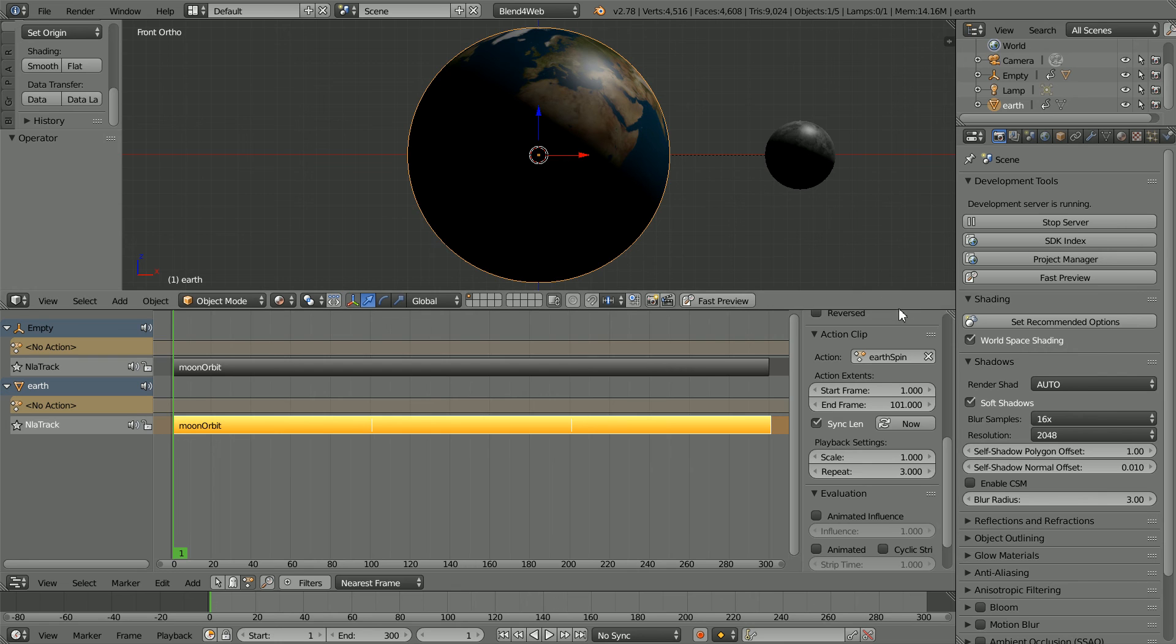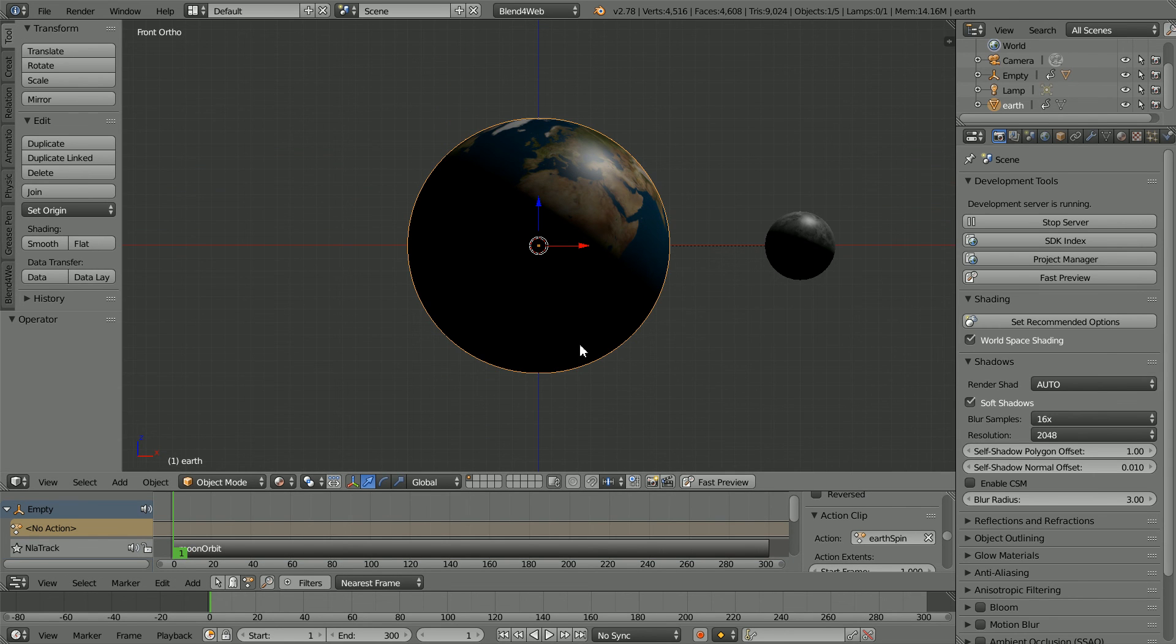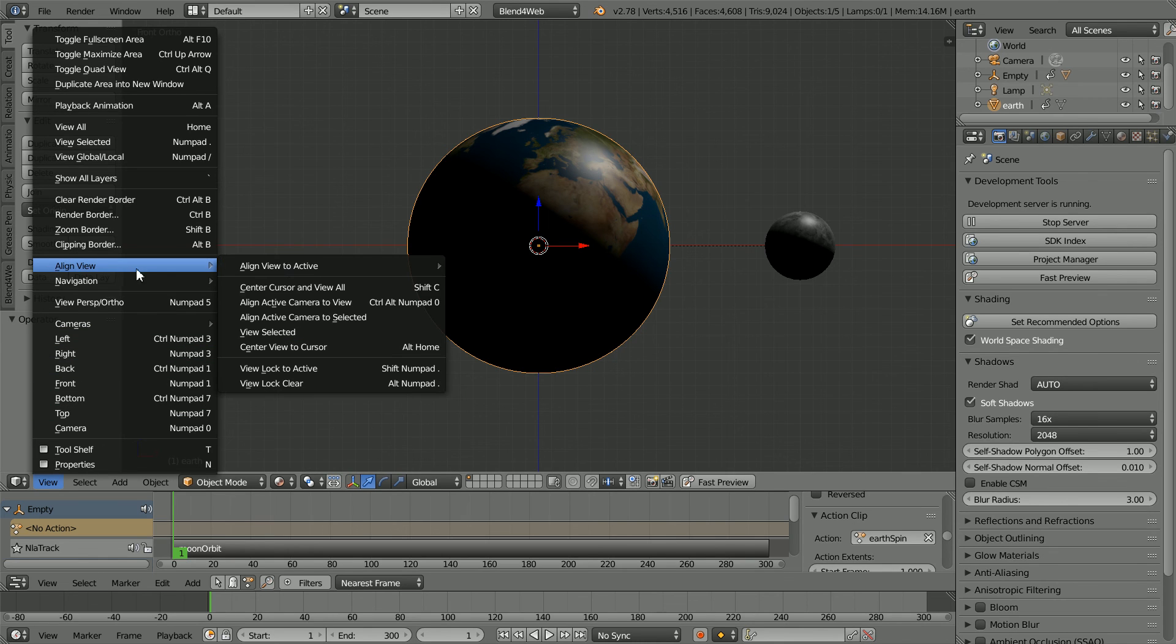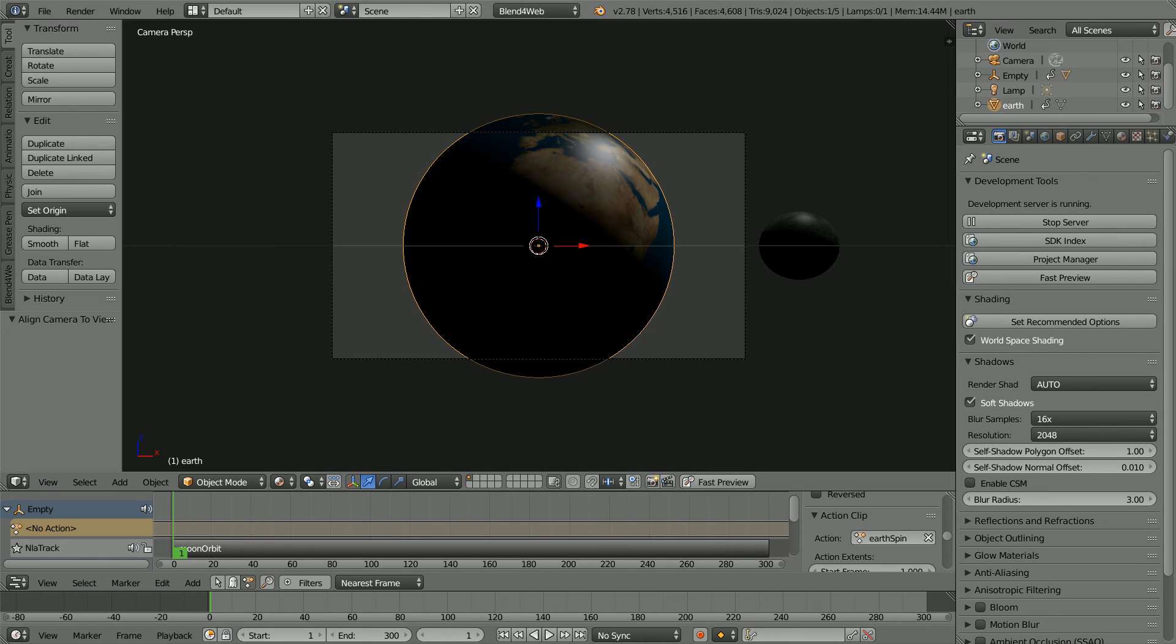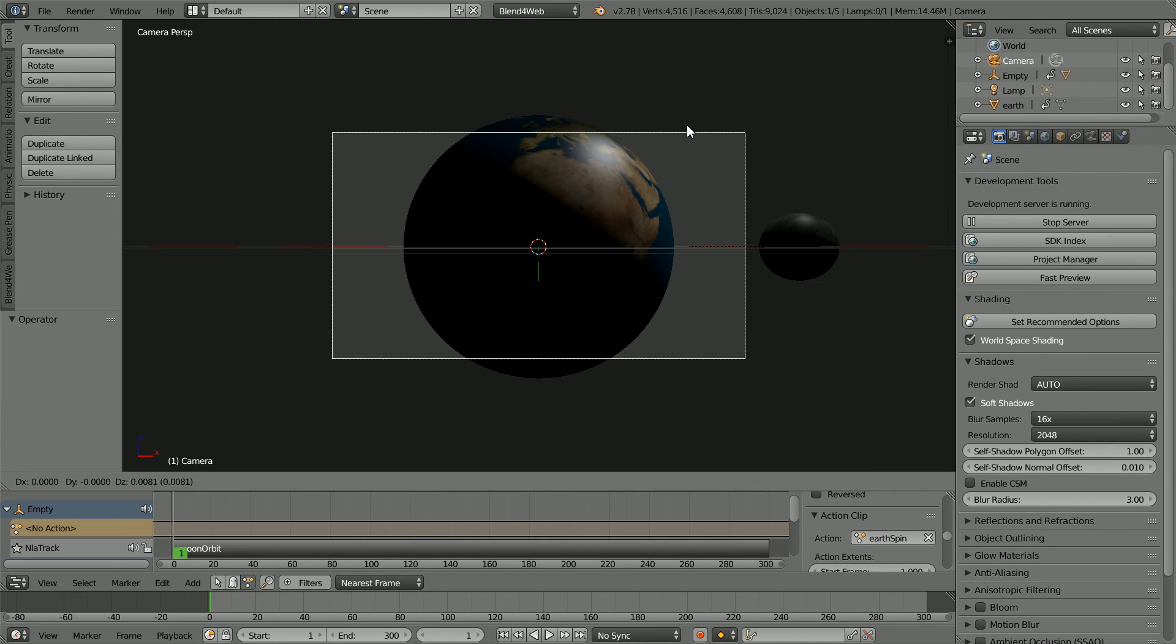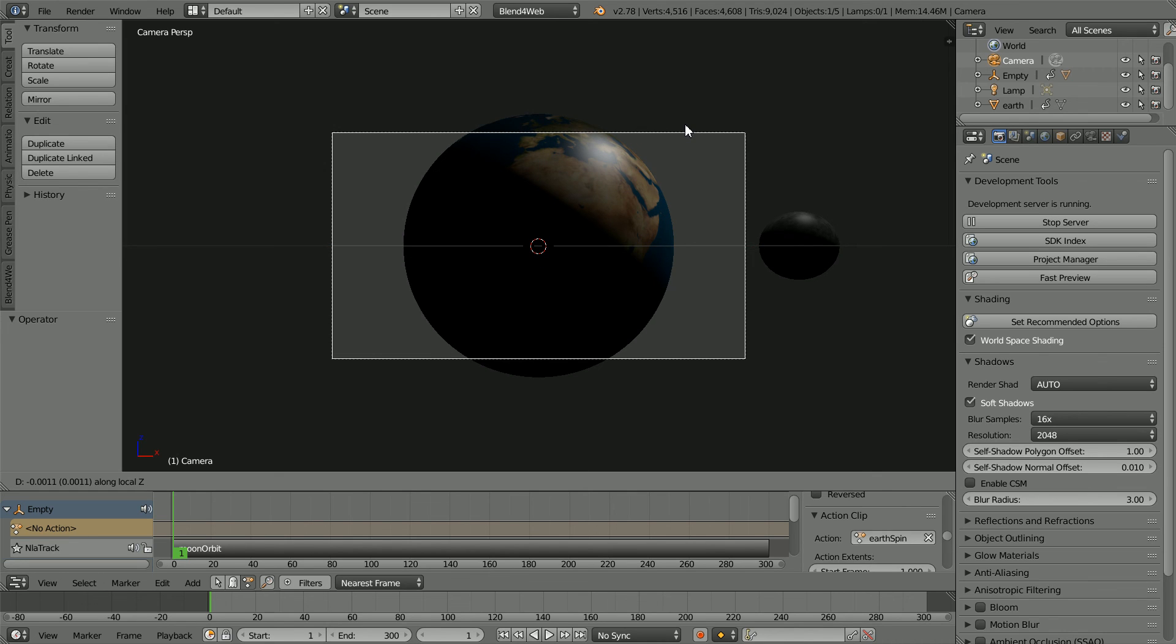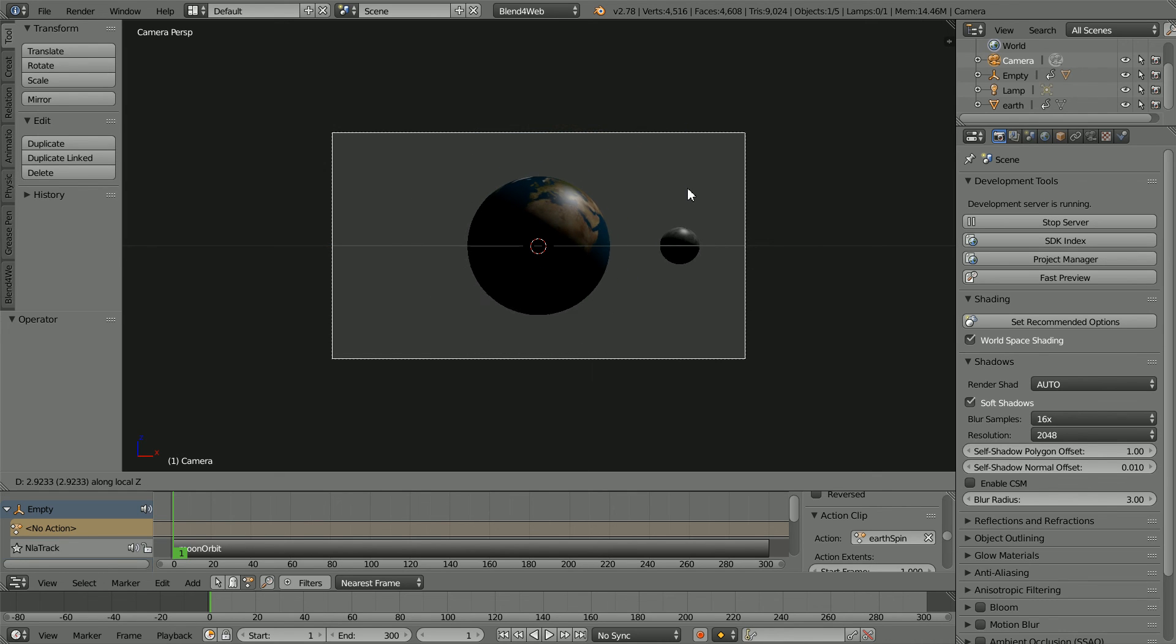Drag to make the 3D view window bigger. In the View menu, Align View, Align Active Camera to View. Click on the border to select the camera. Press G for Grab, Z for the Z axis and Z for Z local, and drag with the mouse to move the camera back.